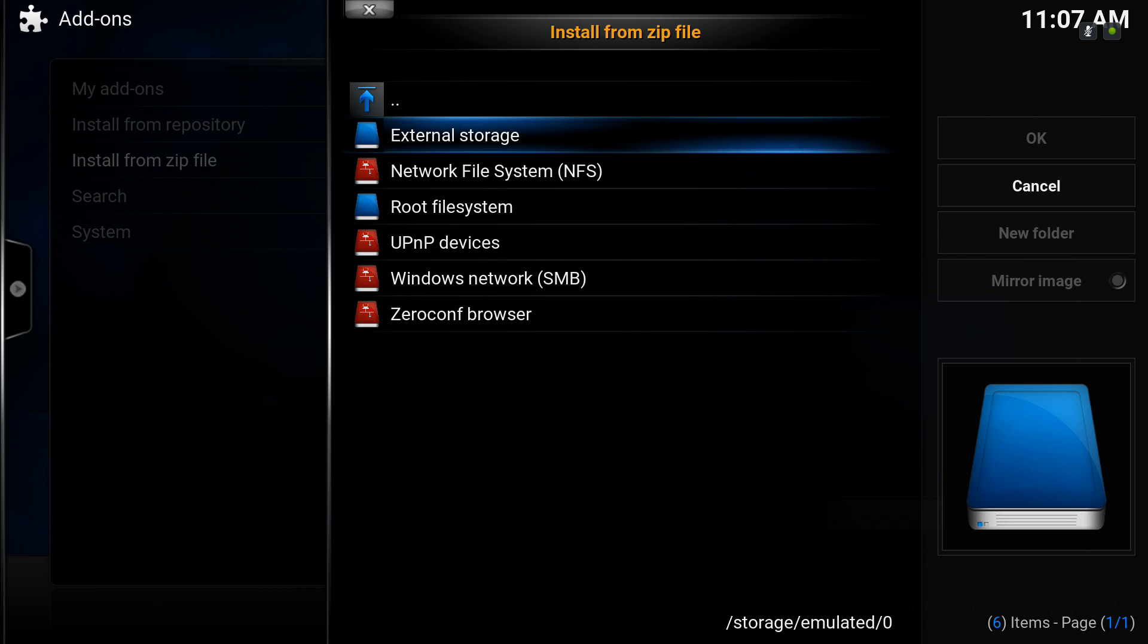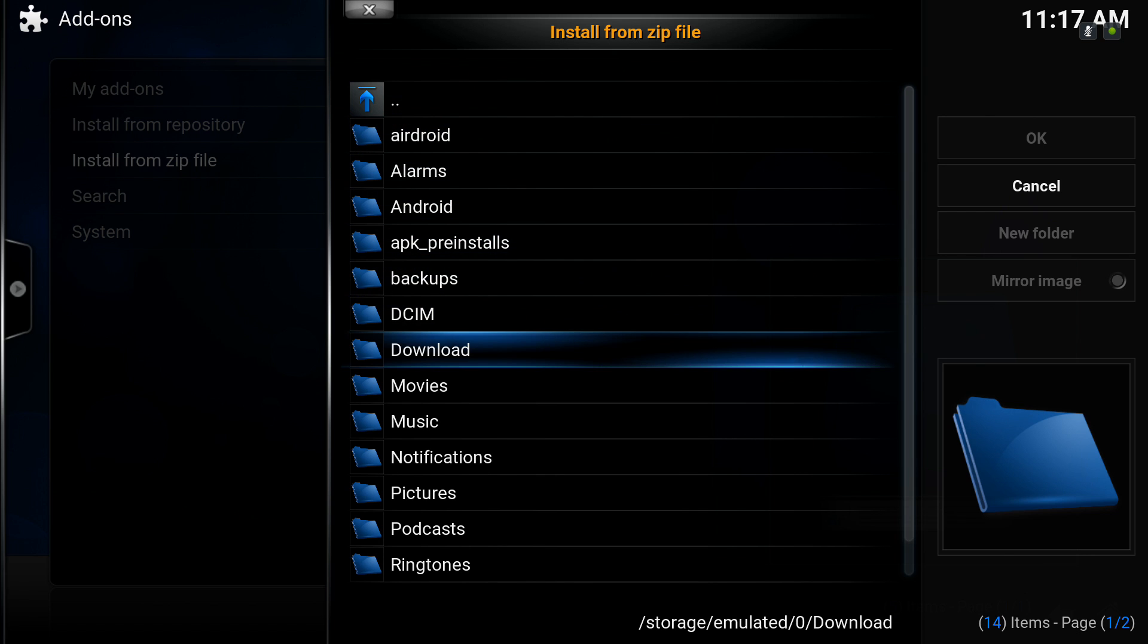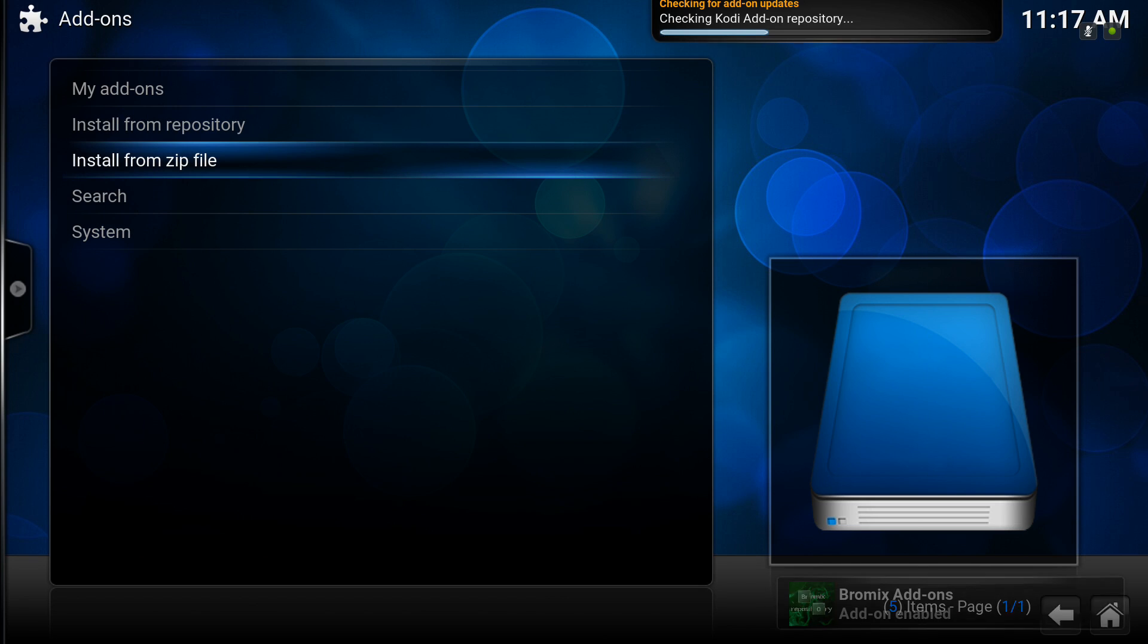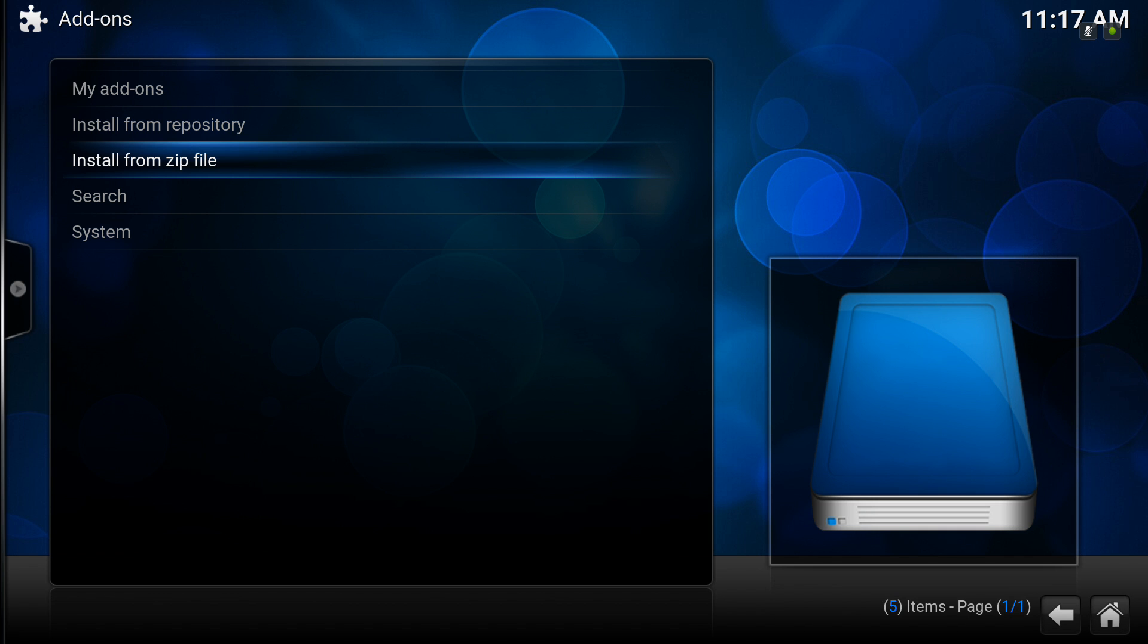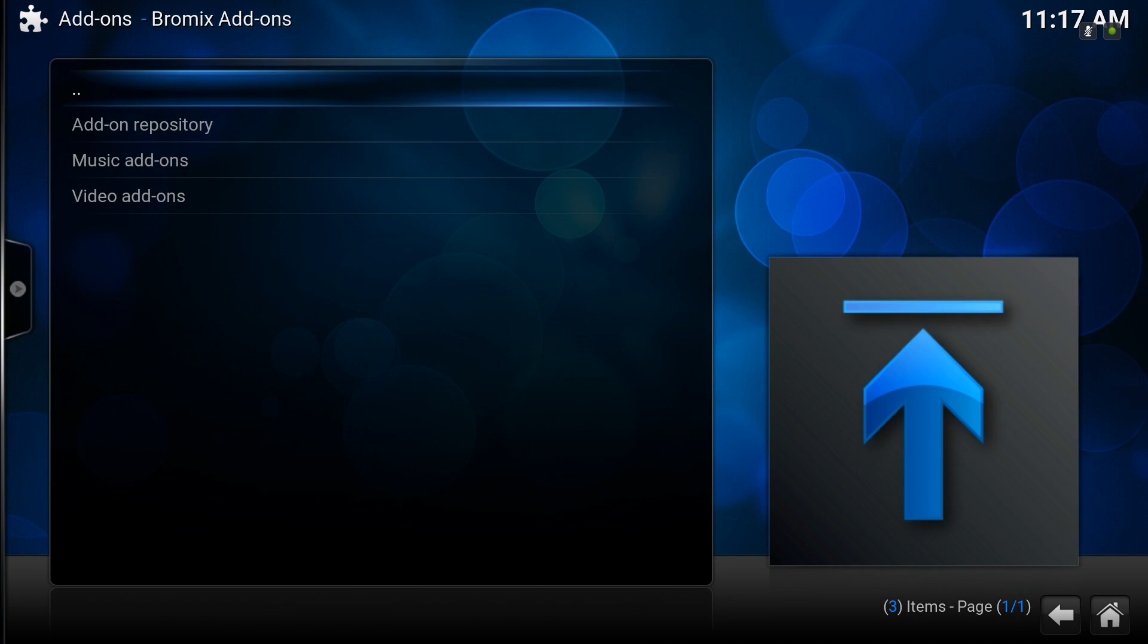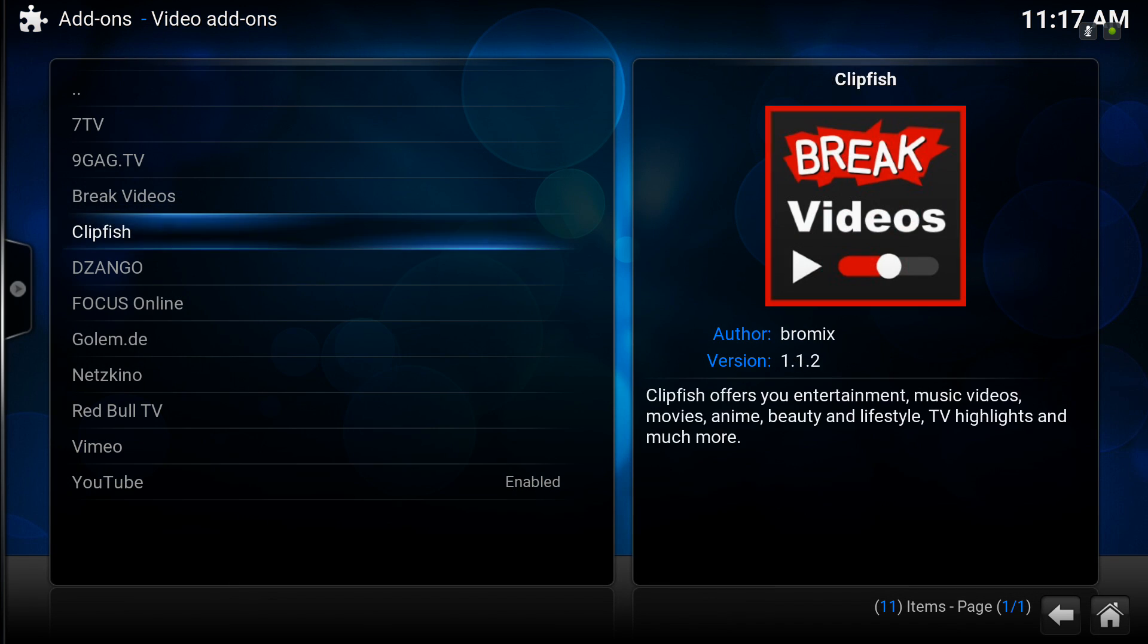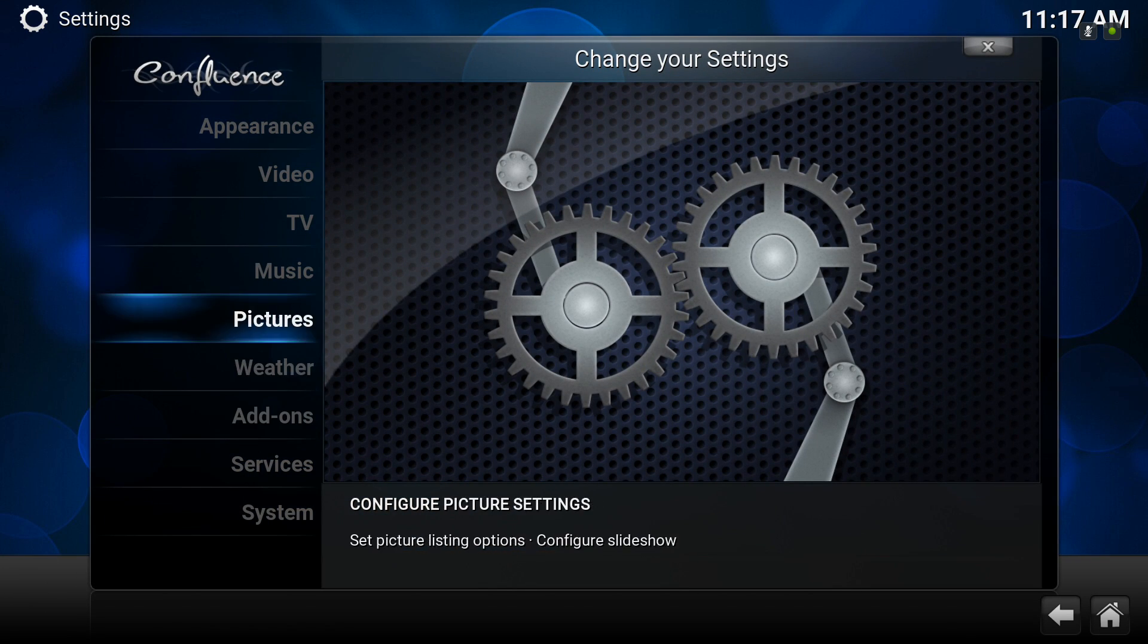And on this we'll click in the download folder. So go to there. There we can see the repository. Click on that. We can see the little messages popping up. And then we can actually see the Bromix add-ons there. And we can install any of those we like.